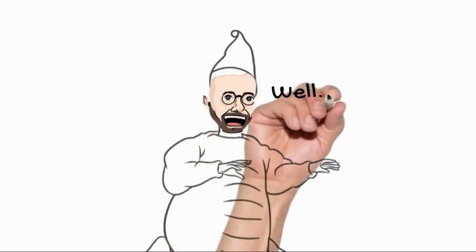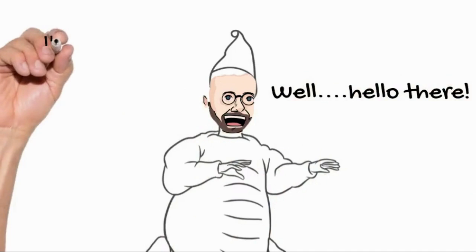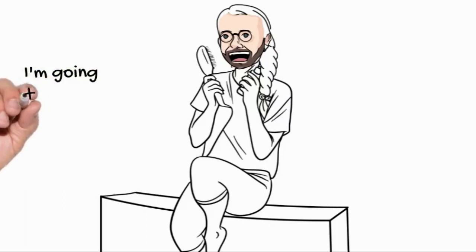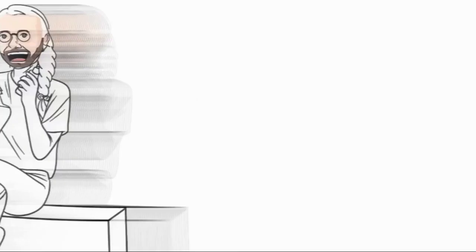Well, hello there. I'm Lawrence. Just in case you didn't know, today I'm gonna do something different. Are you ready? Because I am!